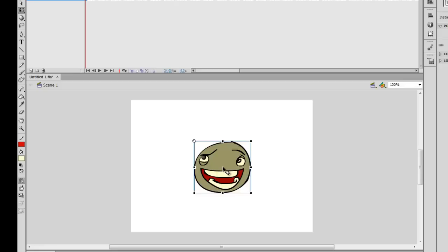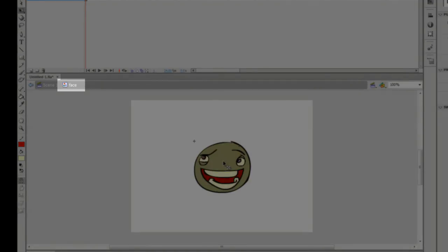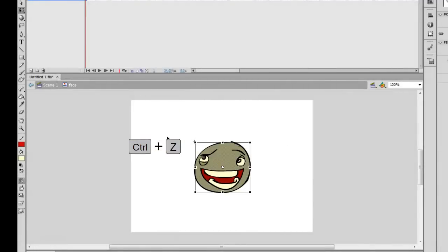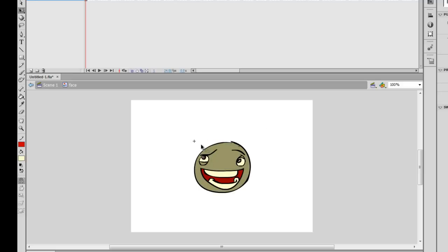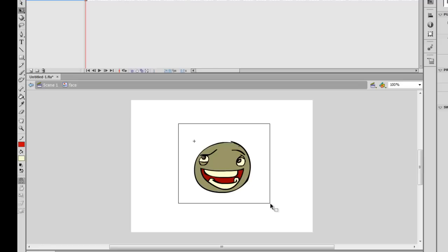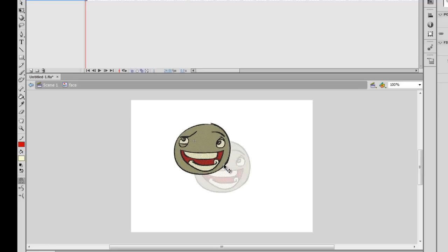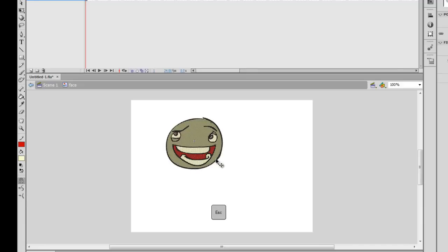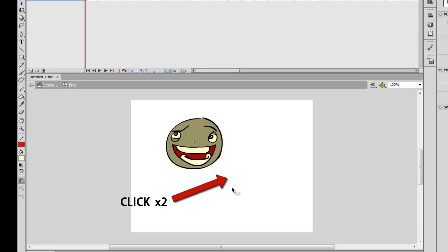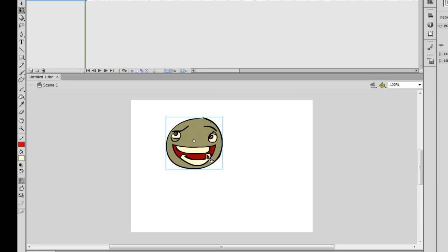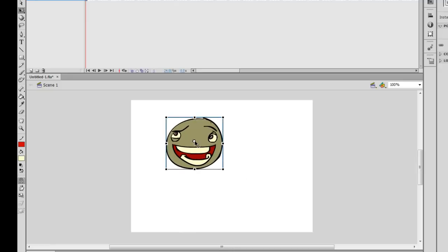So how do you change the registration point to be in the center of the character? The answer is a little counterintuitive. To change the registration point position, go inside the symbol by double-clicking it. Once inside you're controlling the shape of the character. What you want to do is actually move the shape on top of the registration point — the plus symbol. Select the entire character by click-dragging with the selection tool, then hold-click and drag the character so that plus symbol is right in the center where the nose should be. Press escape to deselect, then double-click outside to go back out of the symbol.